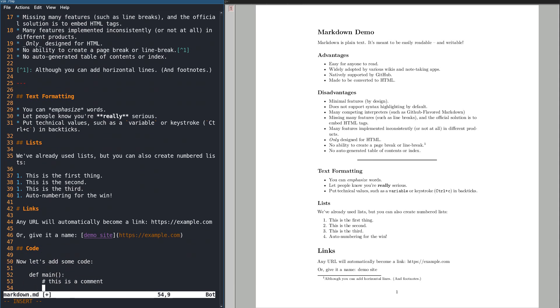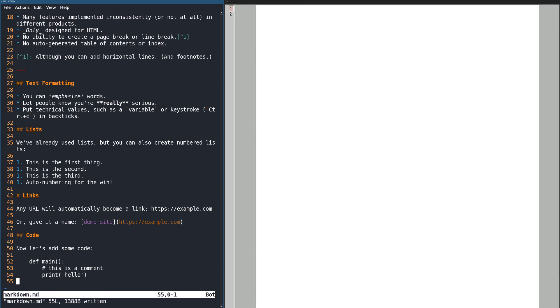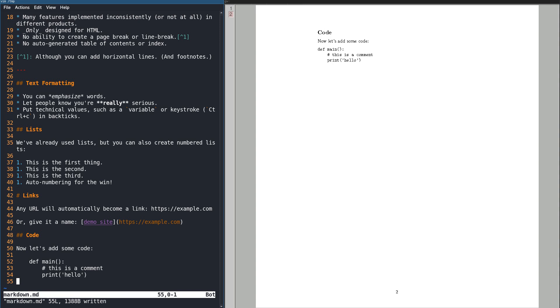The default way to add code is to put four blank spaces, or a tab, before each line. This causes the text block to be monospace, and also prevents automatic line wrapping for long lines.